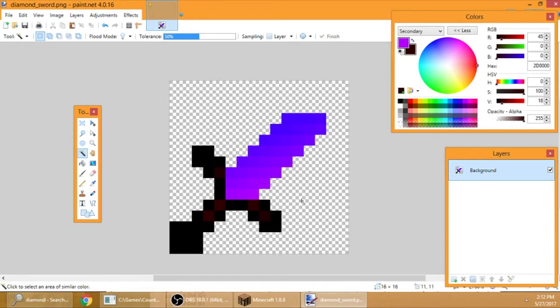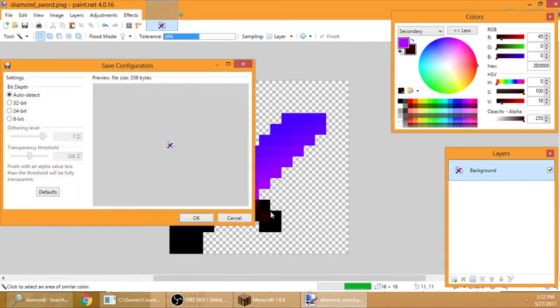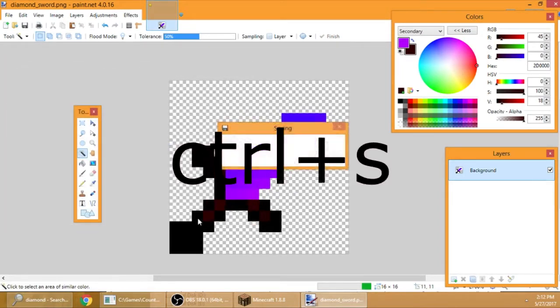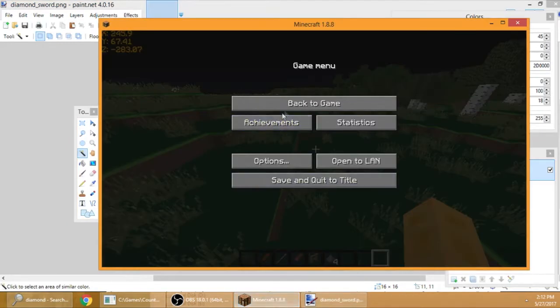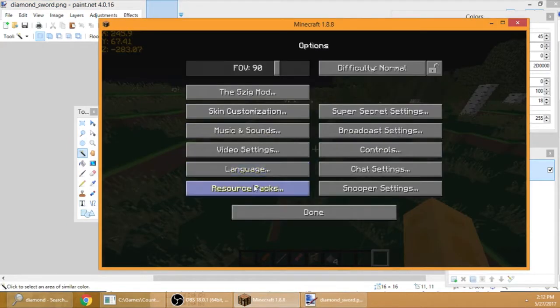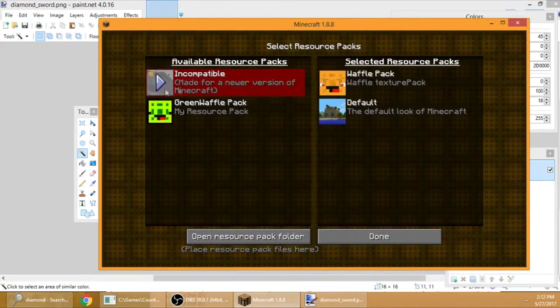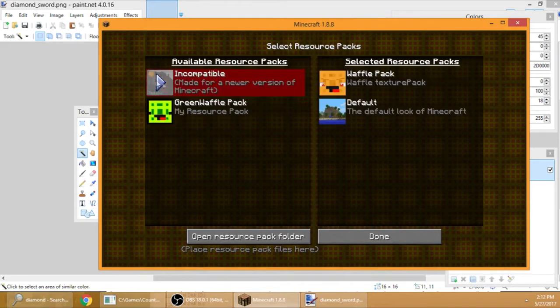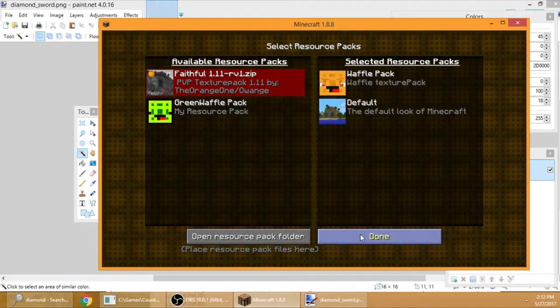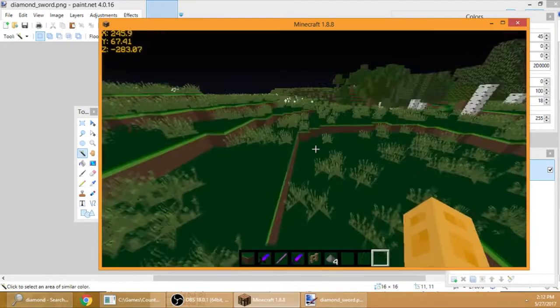If you want to save it, just Control S. There we go. Then Minecraft resource pack. I will showcase the Green Waffle Pack, and if this video gets 10 likes, I will release this Green Waffle Pack.